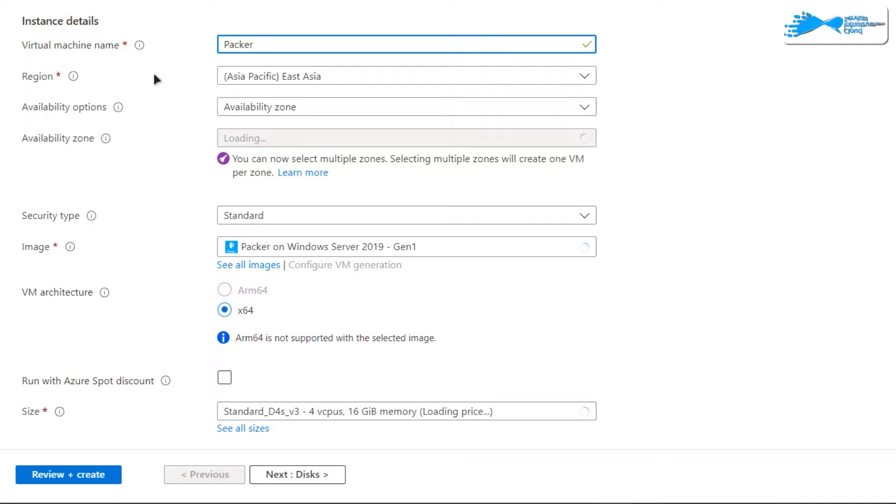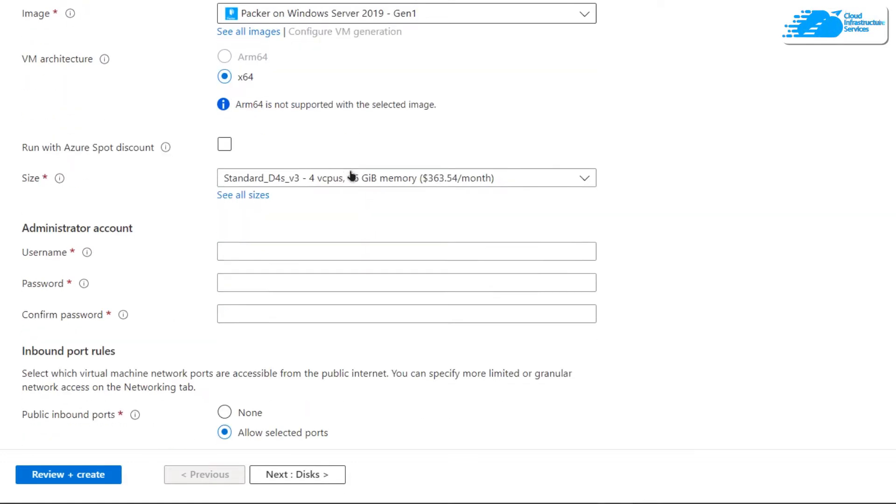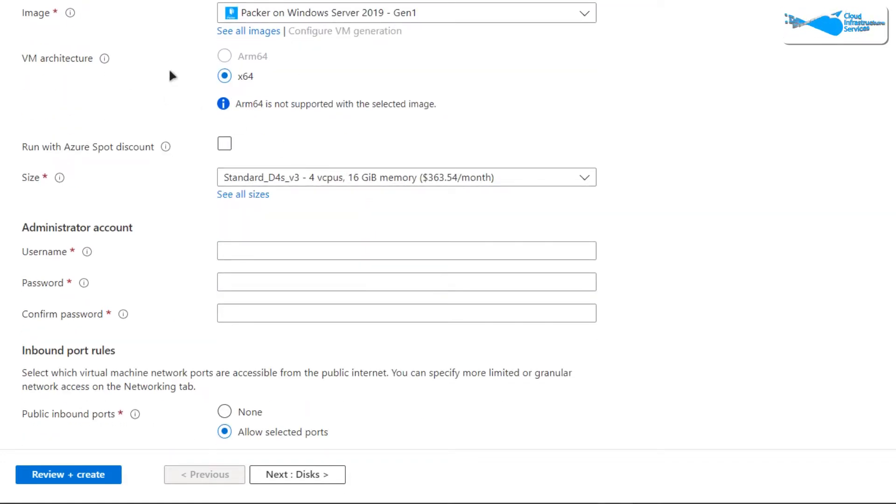Choose the region or zone where you want to deploy your virtual machine, and make sure that the image is the one you got from the link in the description box. Then you can choose the VM architecture and the size of the virtual machine according to your requirements.